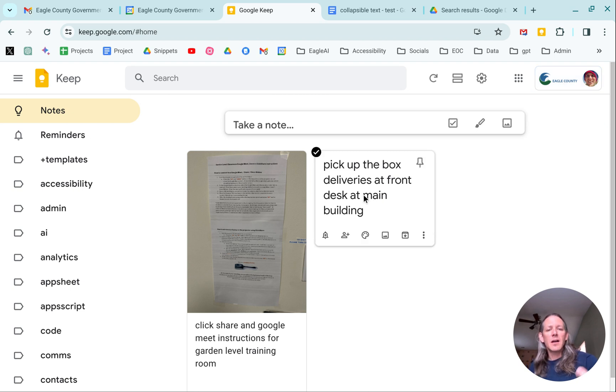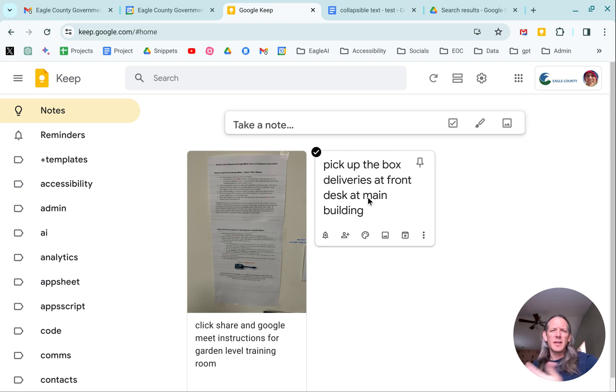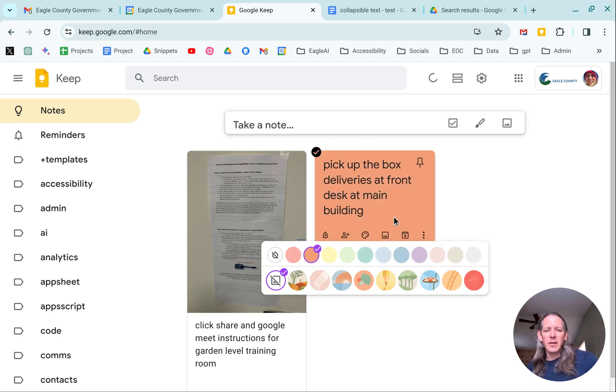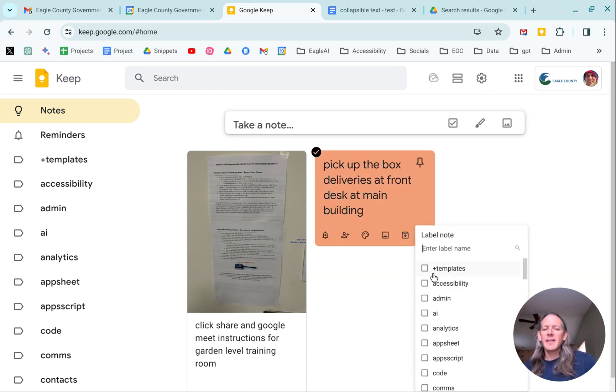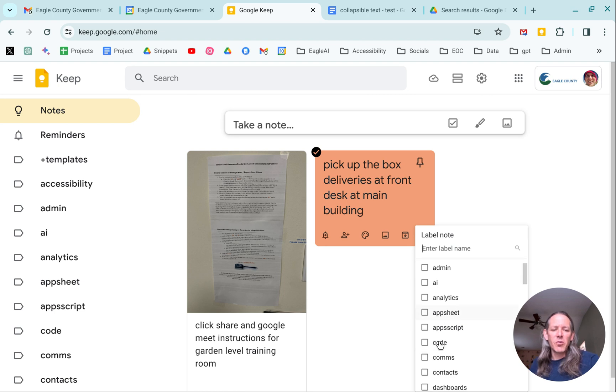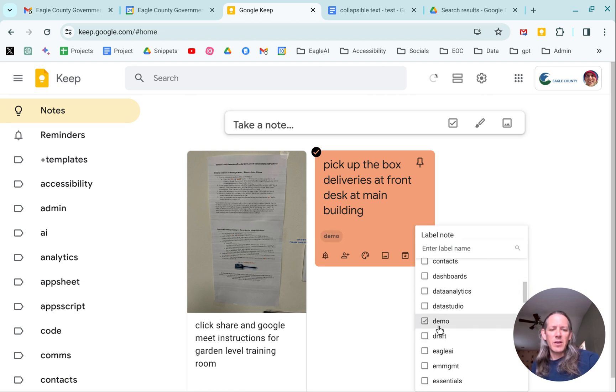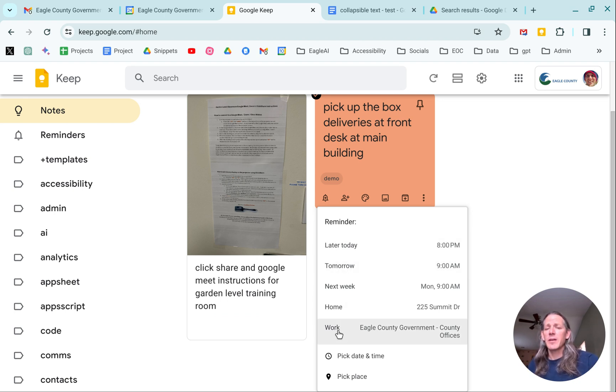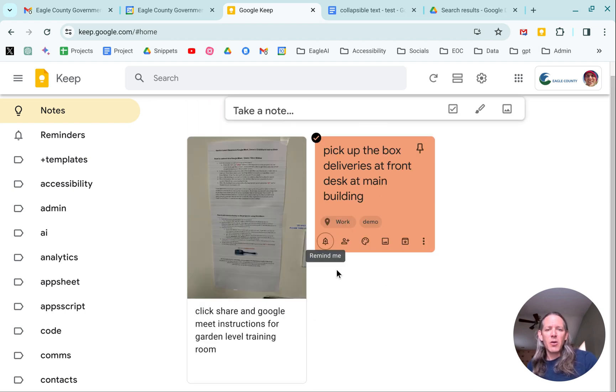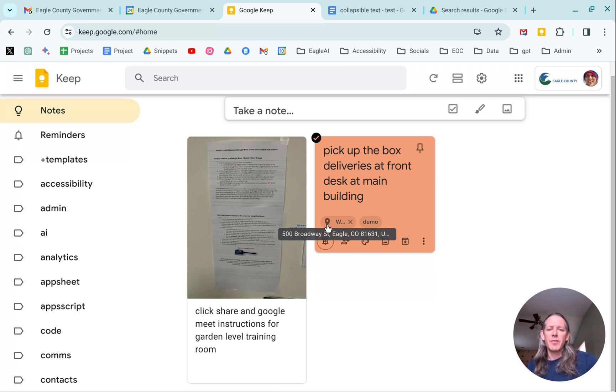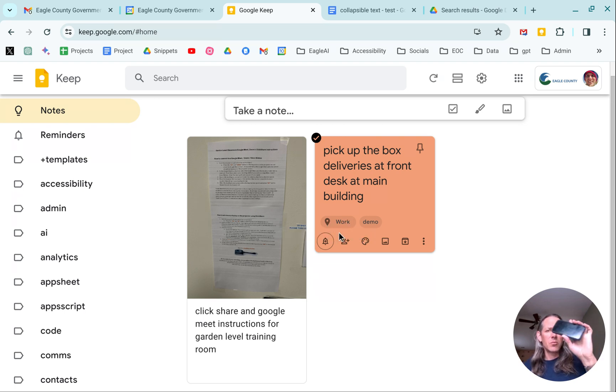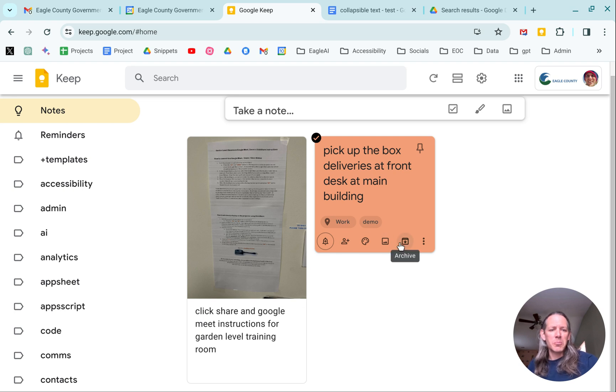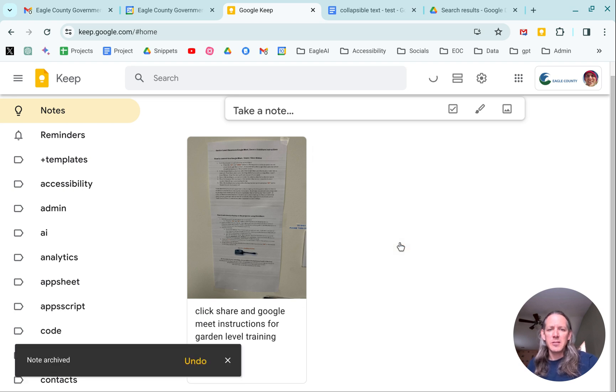And so here I've got one that's more of a geographically tied Google Keep note. So I know that the next time I'm at the main building, I need to pick up the box deliveries. All right. So on that one, still, we're going to go with the task color. We're going to add a label just for this video of demo. And then we're going to go on to the remind me. But in this case, it's actually going to be a geographic location. And because my work location is set for the main building, I go in here and I set it. And you'll see that there's actually the 500 Broadway at Eagle. That will pop up when I pull into the parking lot at the main building. So super, super simple to be able to do that.